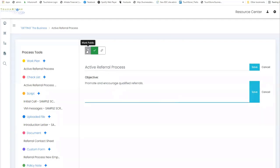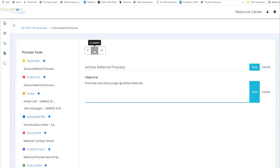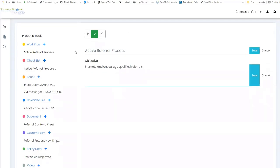These three features have existed in TouchStone for a while now, but they look a little different just because the icons have changed. So this is the mark process public icon, this is mark the process as complete, the documentation complete, and then this is the link to job description icon.